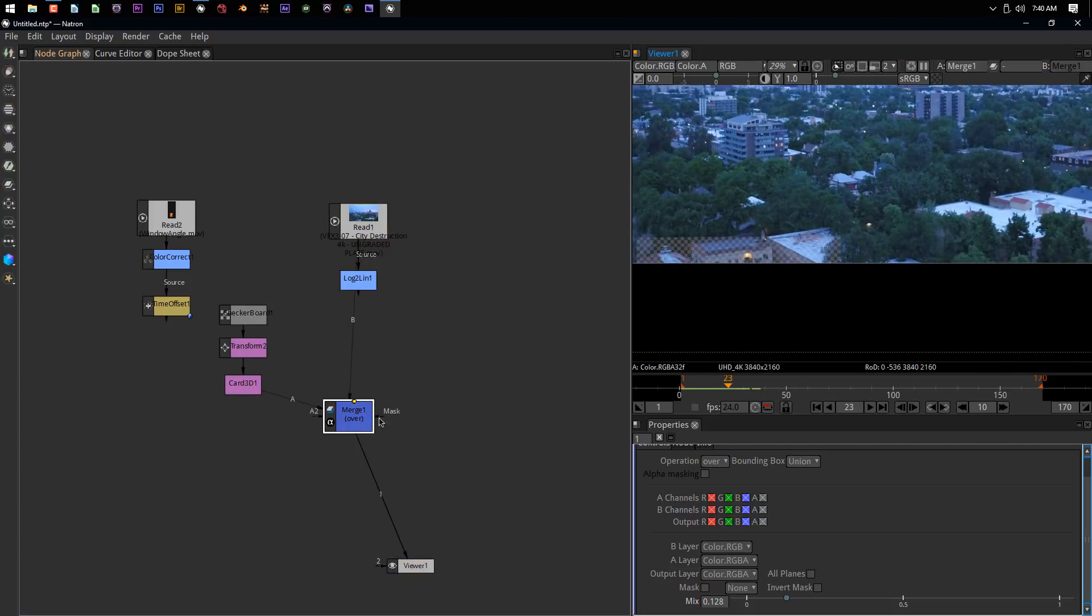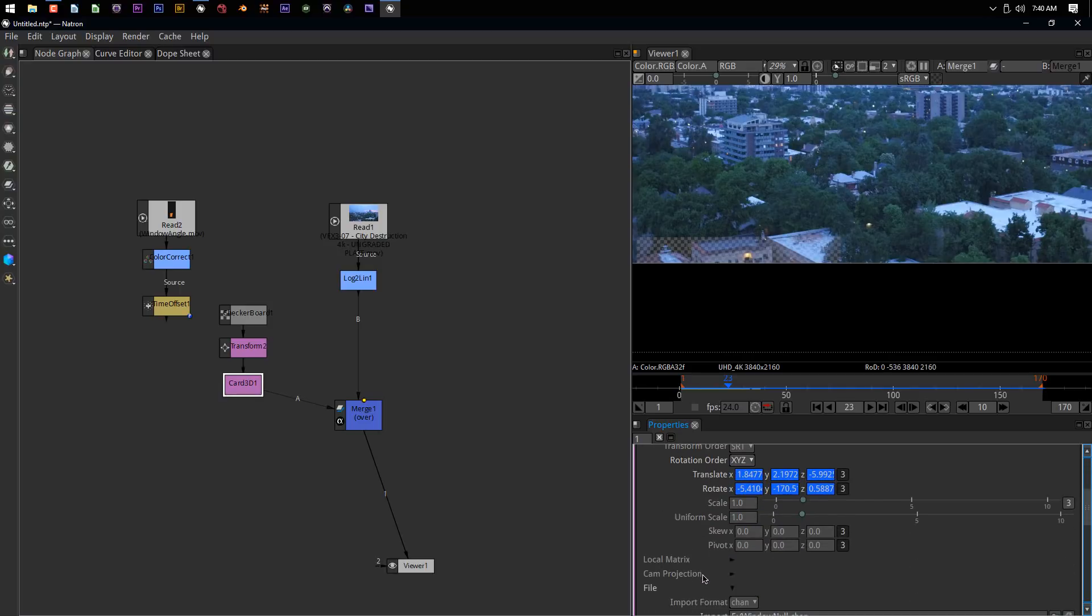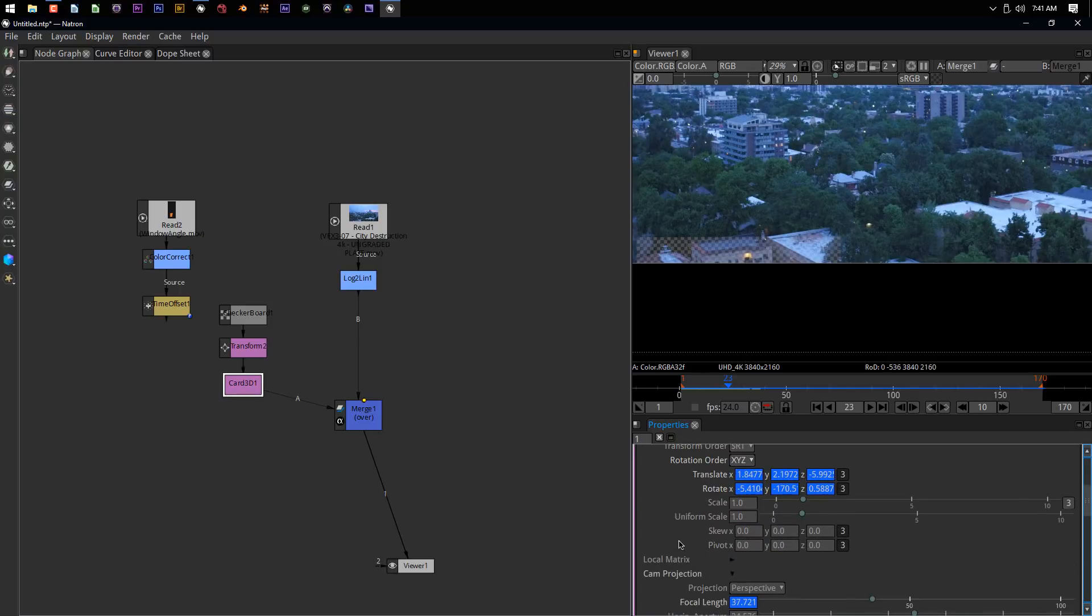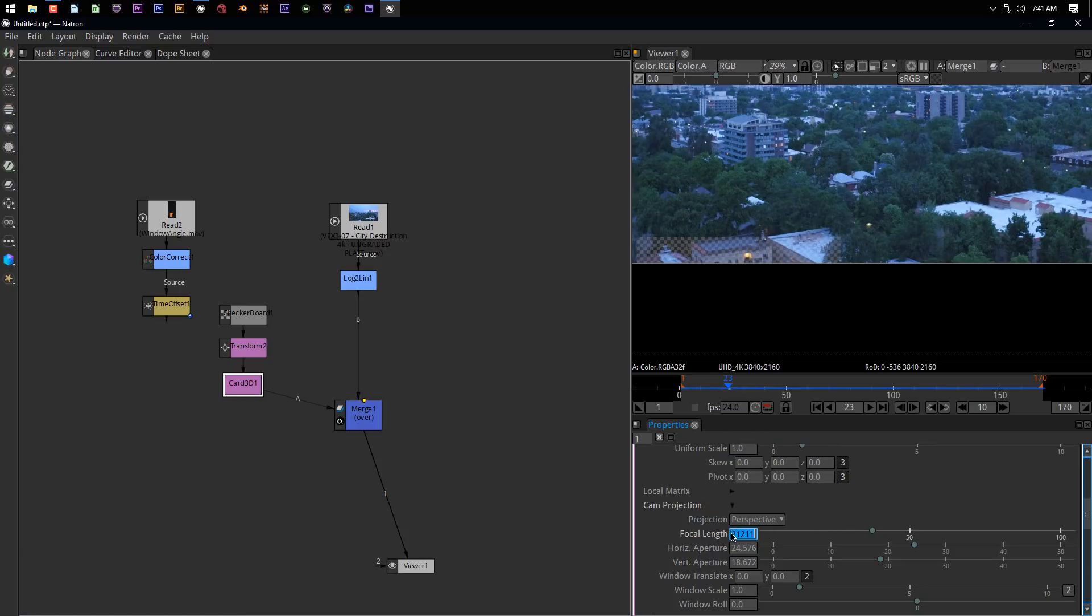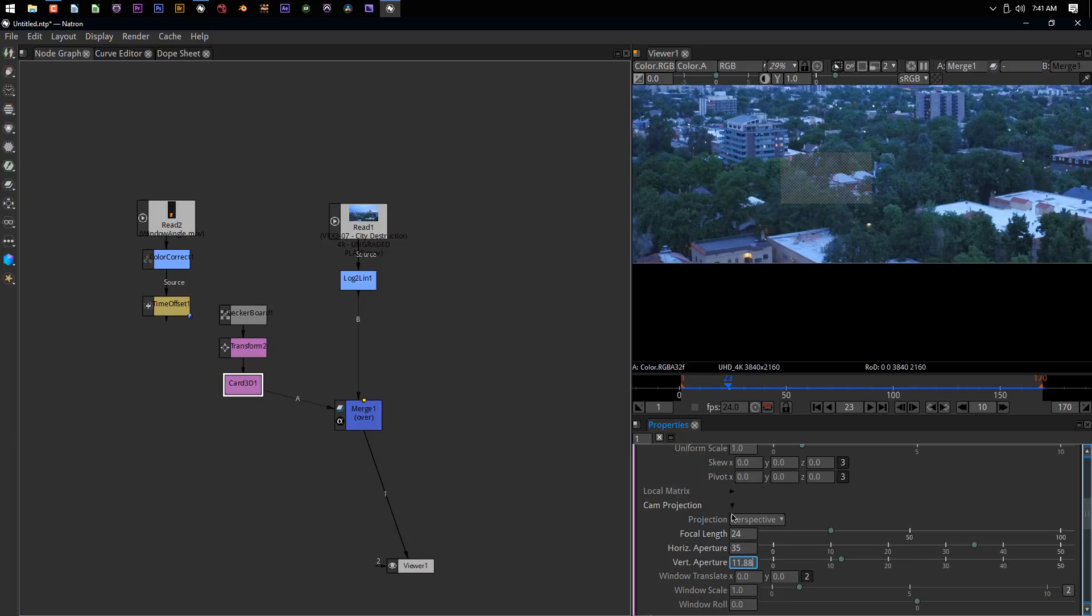This was giving me such a hard time yesterday at work when I was trying to figure this out. There's one thing we forgot to do. If we go back into the Card 3D and go back into the camera settings, there's an option down here called cam projection. If we drop that down, we can see that the focal length is way jacked up as is the aperture size, horizontal and vertical. This is your sensor right here. If I come in here and kill this animation - we don't need animation on the focal length, it doesn't change - and we make that 24, and then I make this 35, and the bottom one 11.88, now we have settings that actually match Blender.